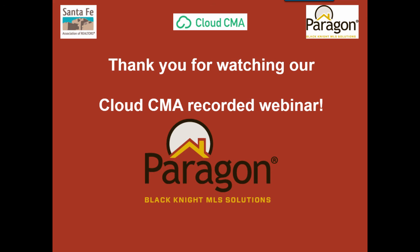I want to thank you for watching our Cloud CMA recorded webinar. Success to you as you use Paragon and Cloud CMA. Thank you and have a good day.